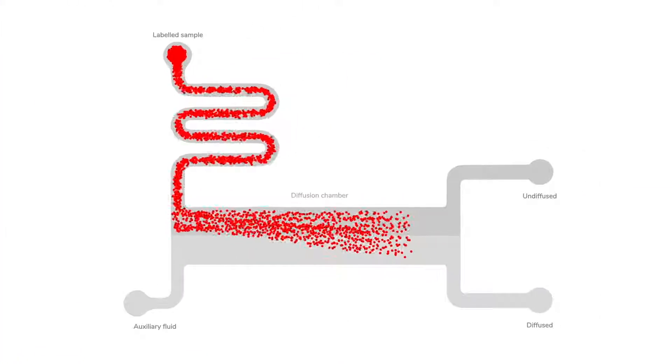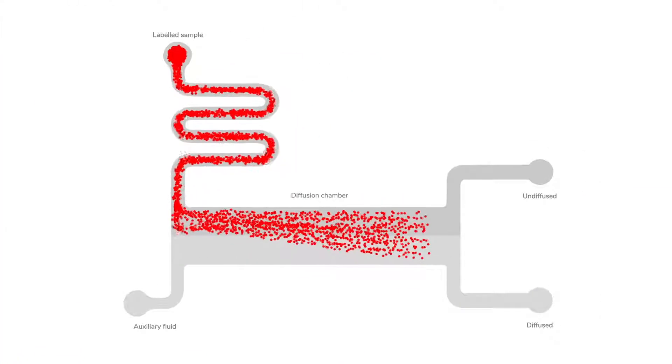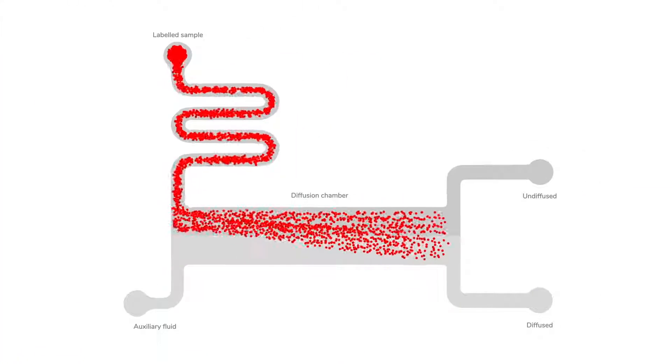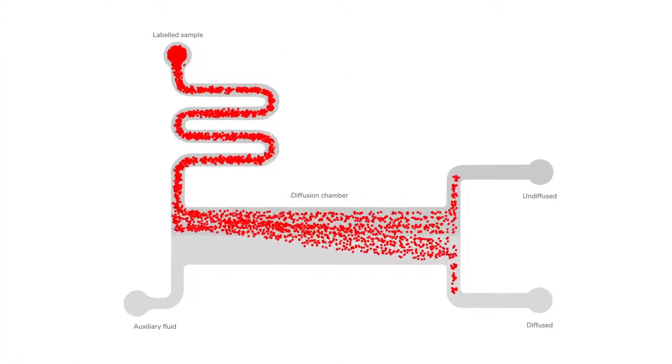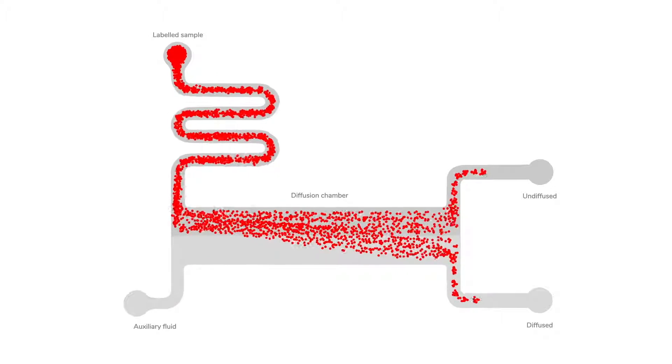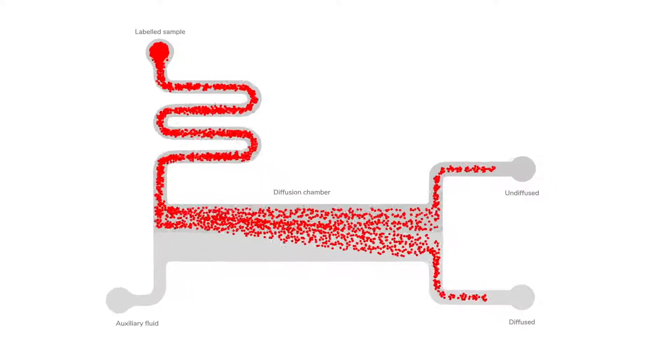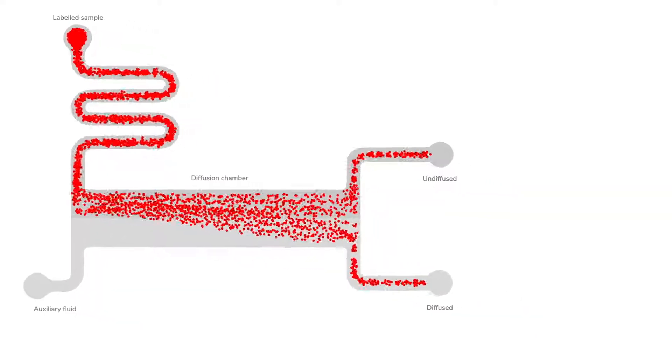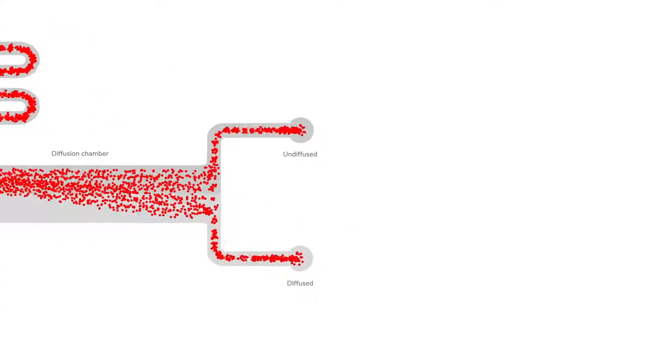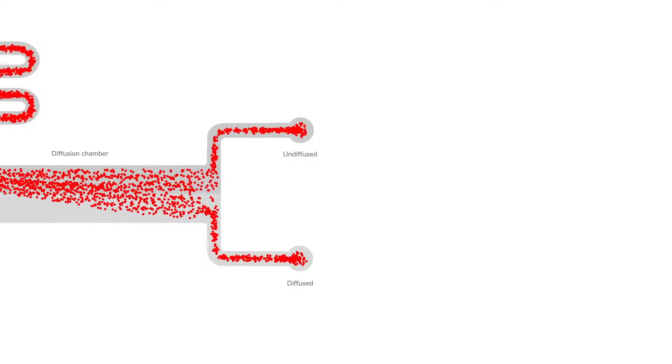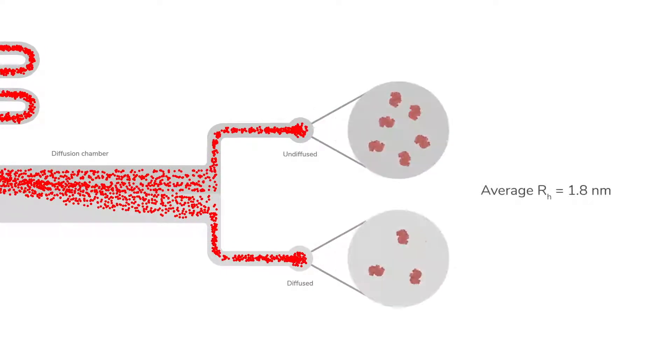At the end of the diffusion chamber the streams are split. The quantity of protein in each stream is determined by the fluorescence from the label. The ratio of fluorescence between the two streams gives us the protein's hydrodynamic radius.